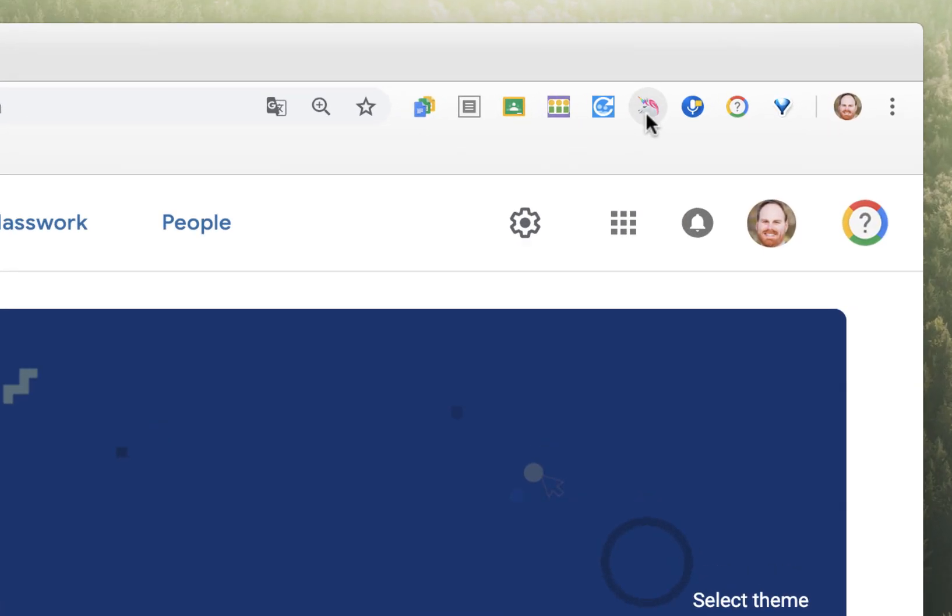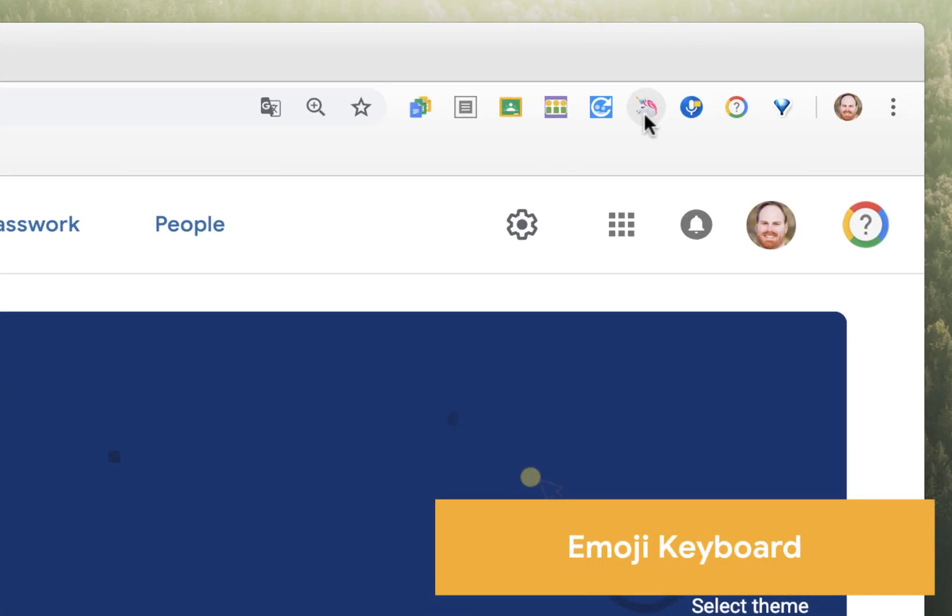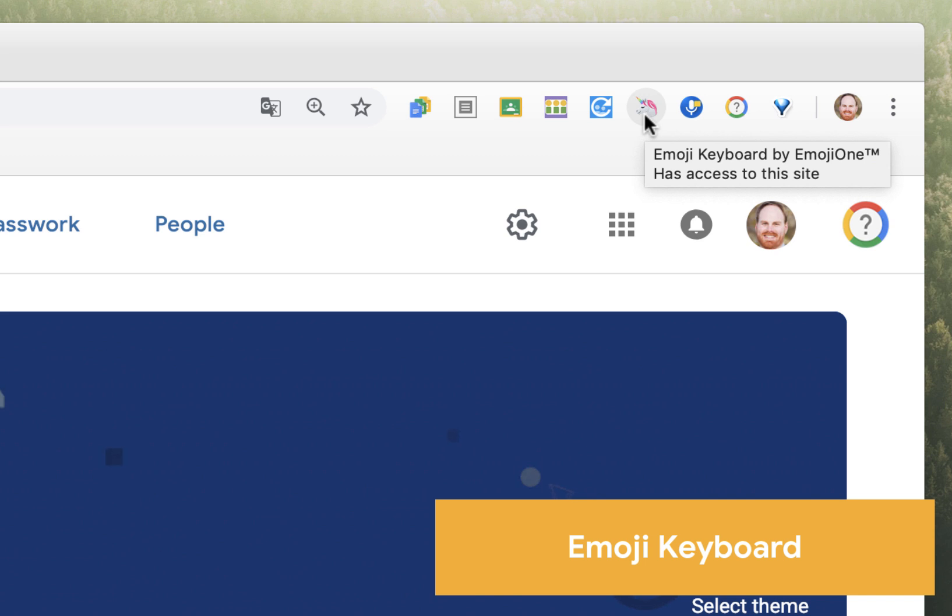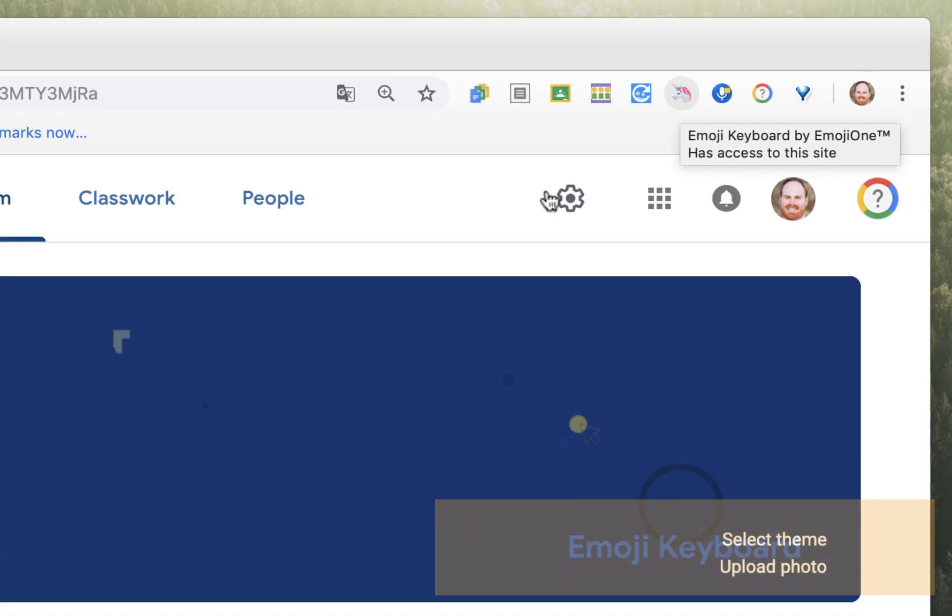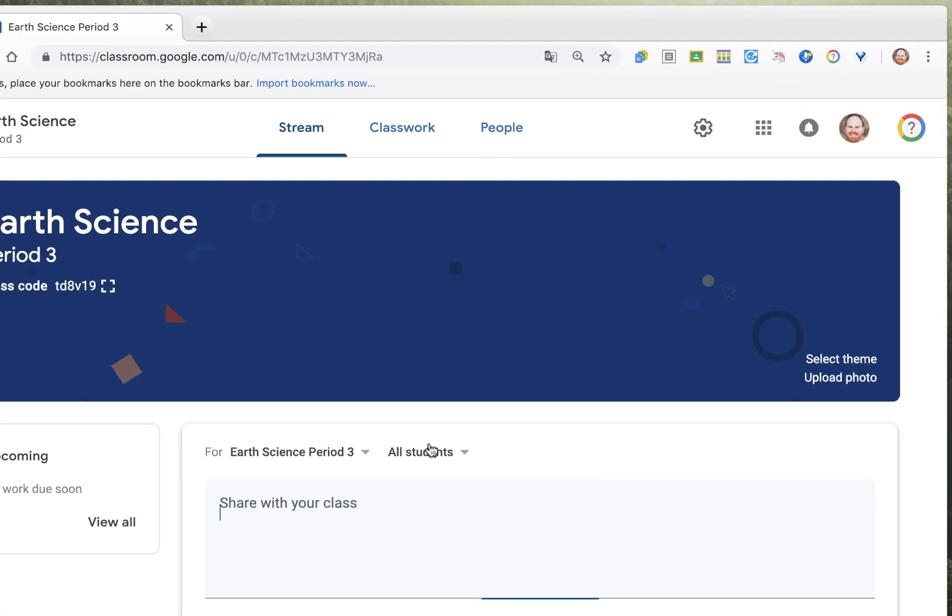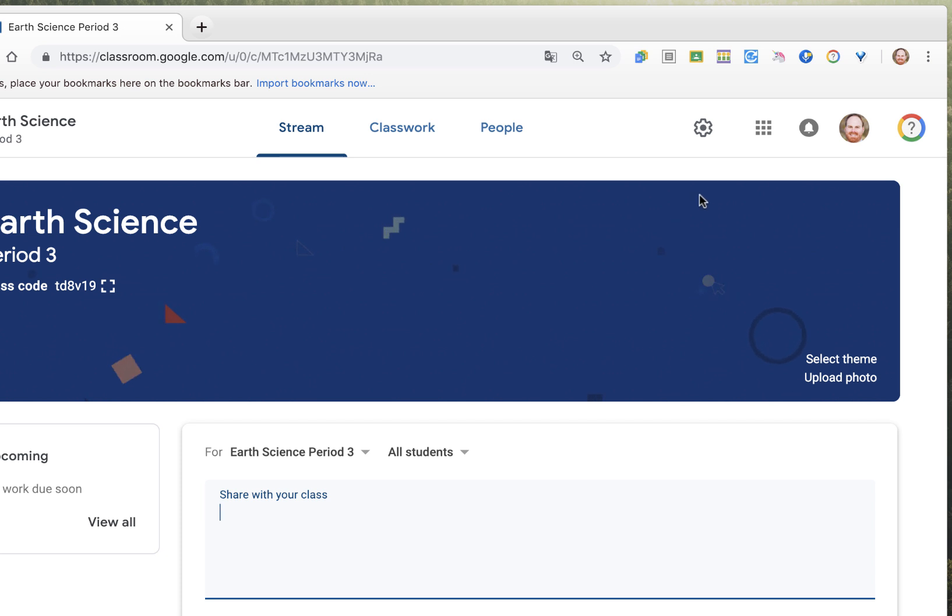It's called Emoji Keyboard, and it allows you to copy and paste emoji into basically any place you want to type. So let's say I'm sharing an announcement with my Earth Science students, and I want to tell them they did a great job on today's test.